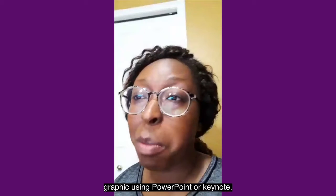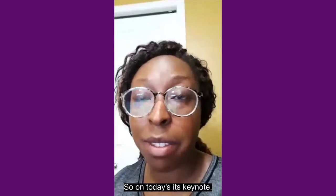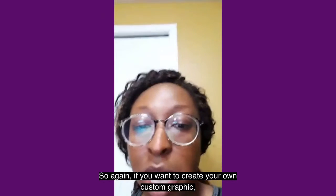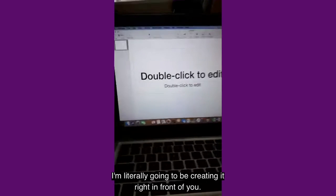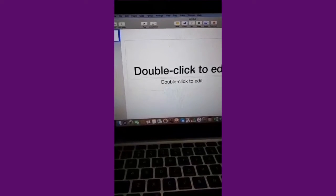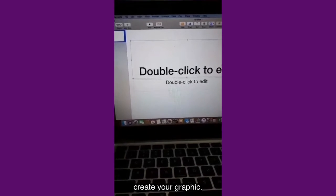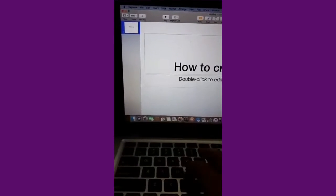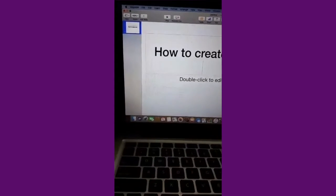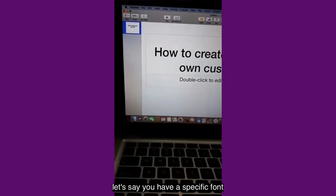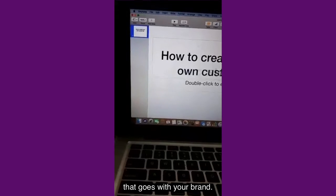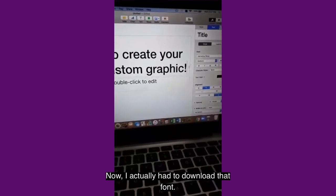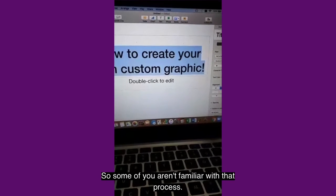I can show the same trick with PowerPoint, but if you're making your own custom graphic, today we're using Keynote. So I'm just going to switch the camera here so you can see what I'm talking about. I'm literally going to be creating it right in front of you. Right here I'm going to say 'How to create your graphic.' Let's say you have a specific font that goes with your brand — mine is Aviano Sans, so that's what I would pick.